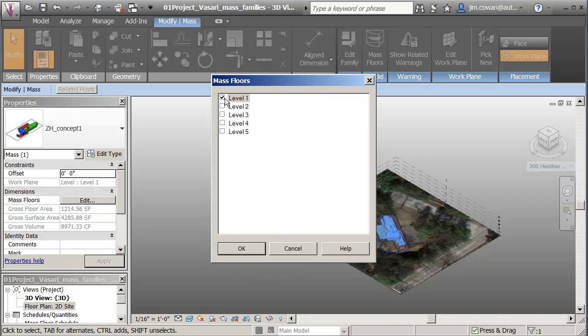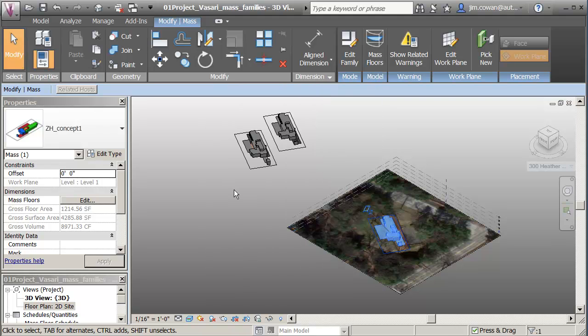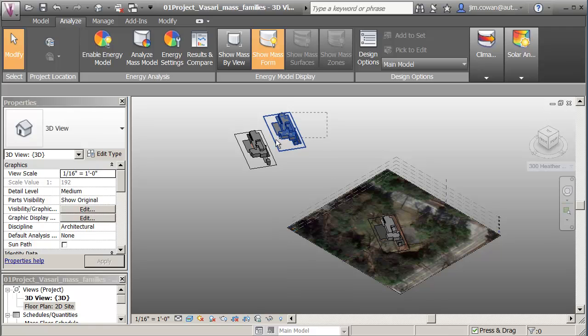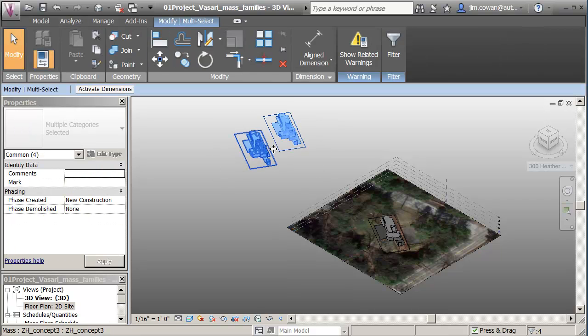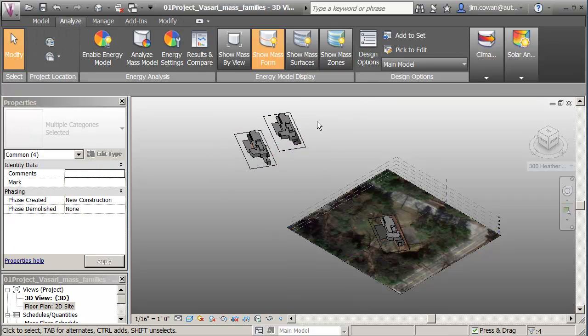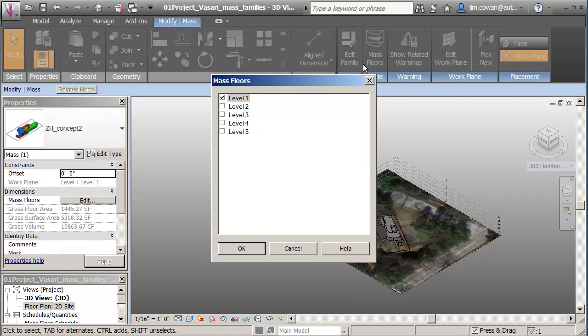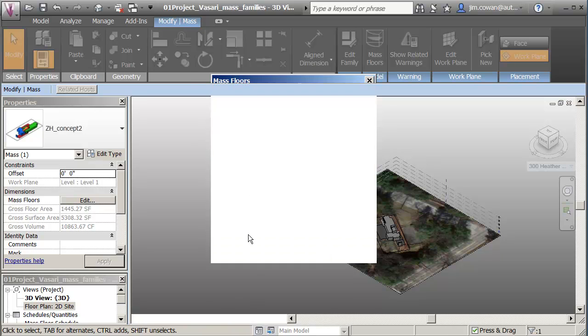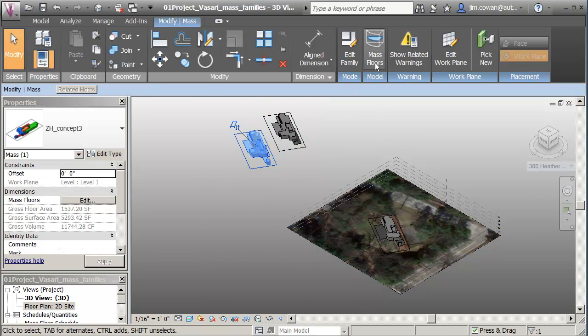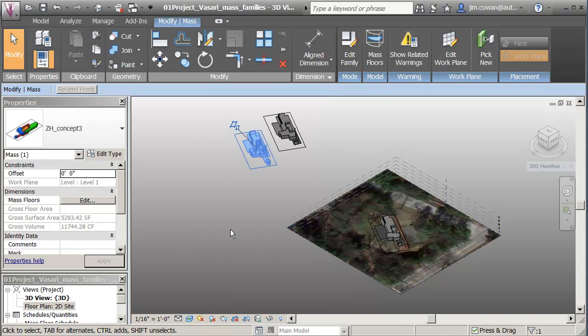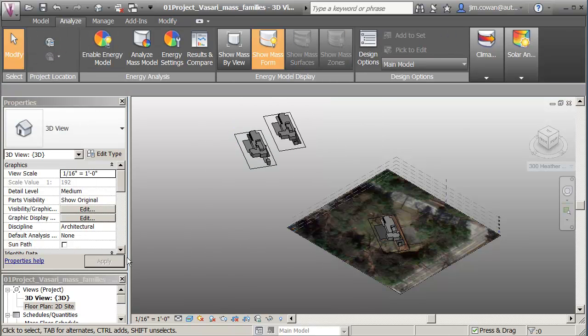The way that I do this is that I push a mass floor, level one, through the mass model. And that tells it that I'm ready to analyze it. I'm just going to select the other two. I'll do them one at a time and remove the mass floor from them, so that the only mass that has a floor running through it is the first of the three options.